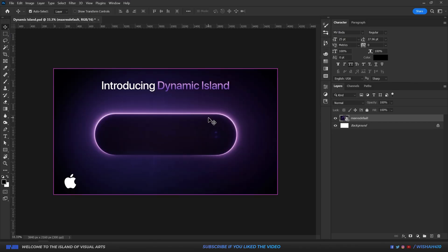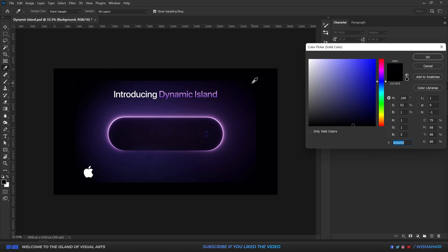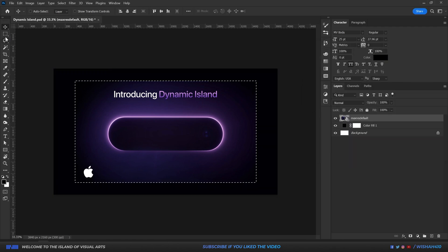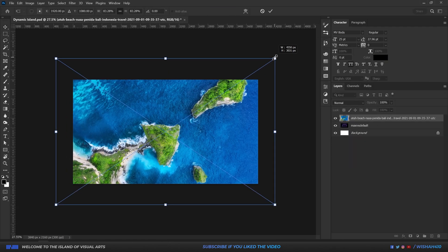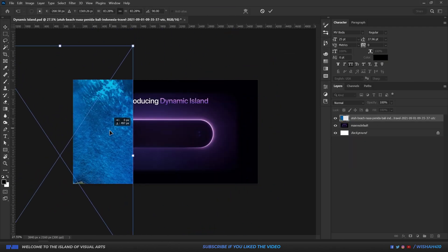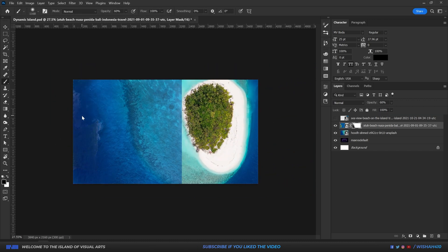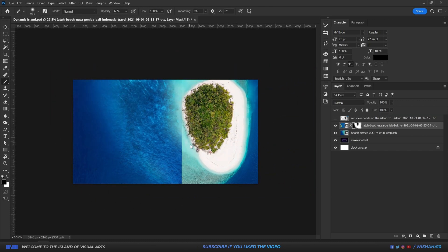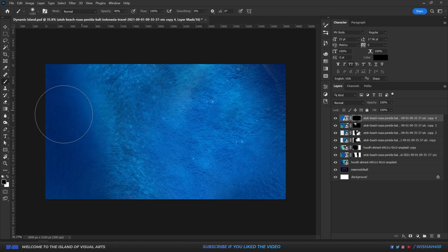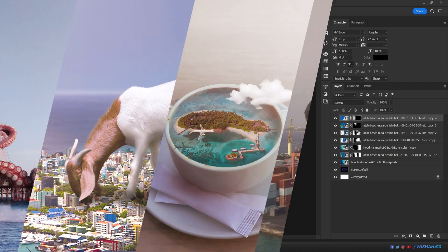I figured I will leave you guys with the speed art video this time. Watch the video until the end to see the final result. If you do end up liking the final result, a like to the video and a sub to the channel would be deeply appreciated.